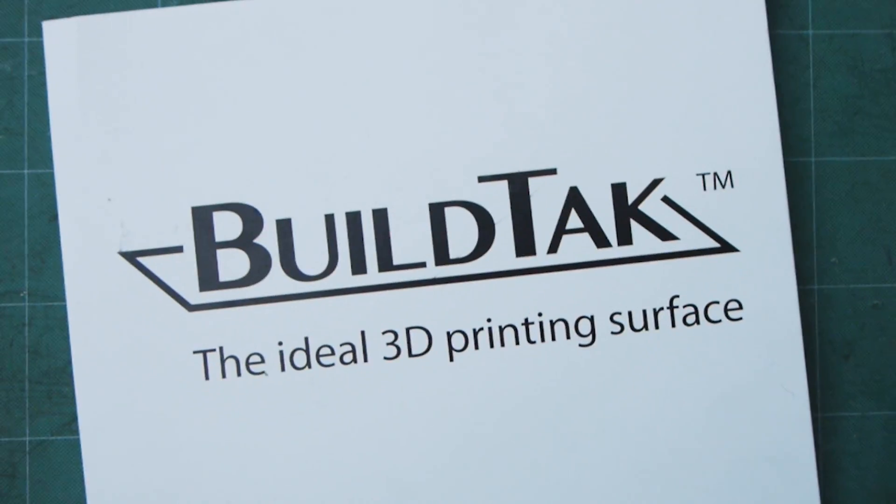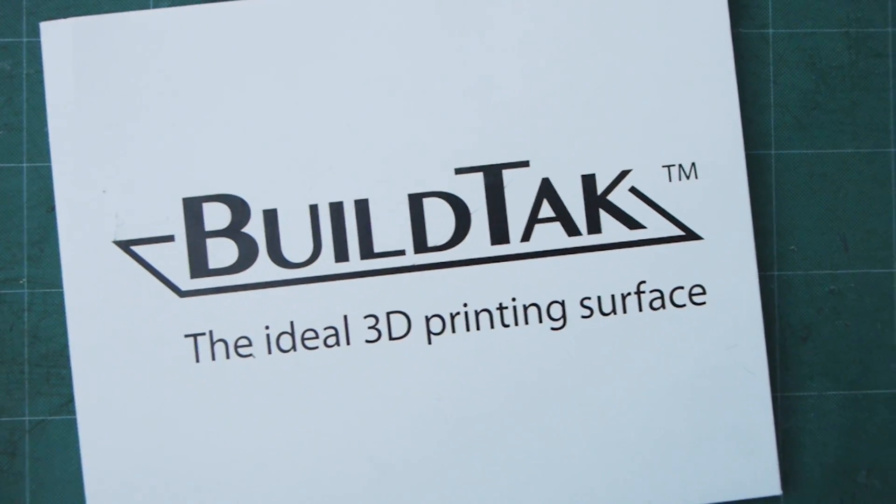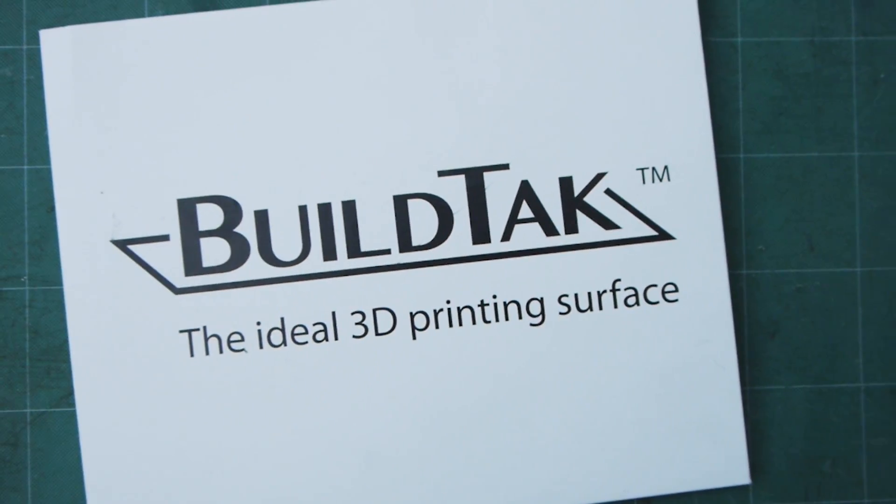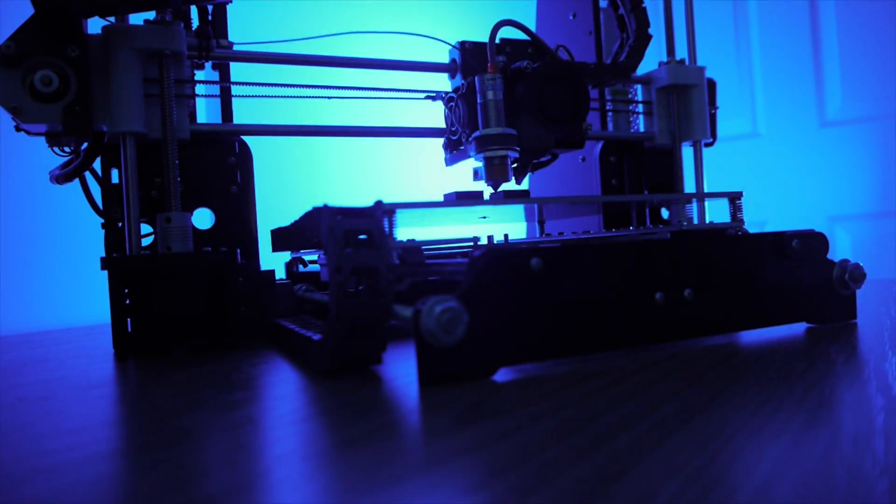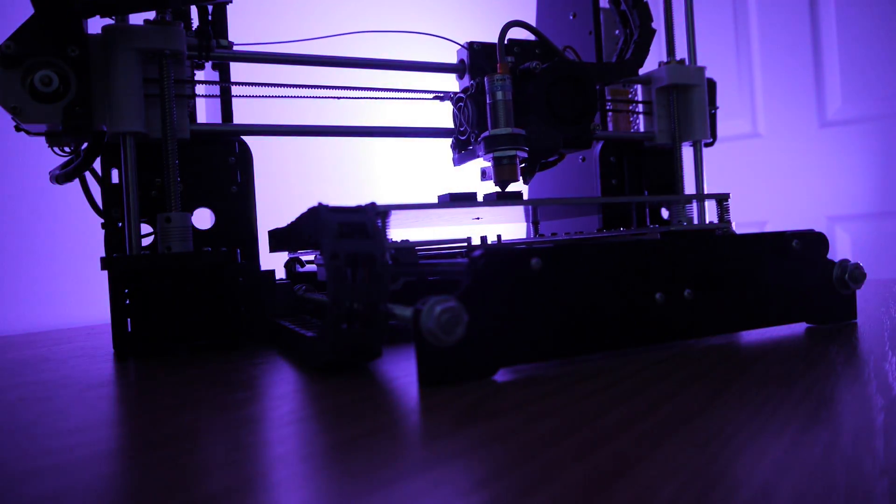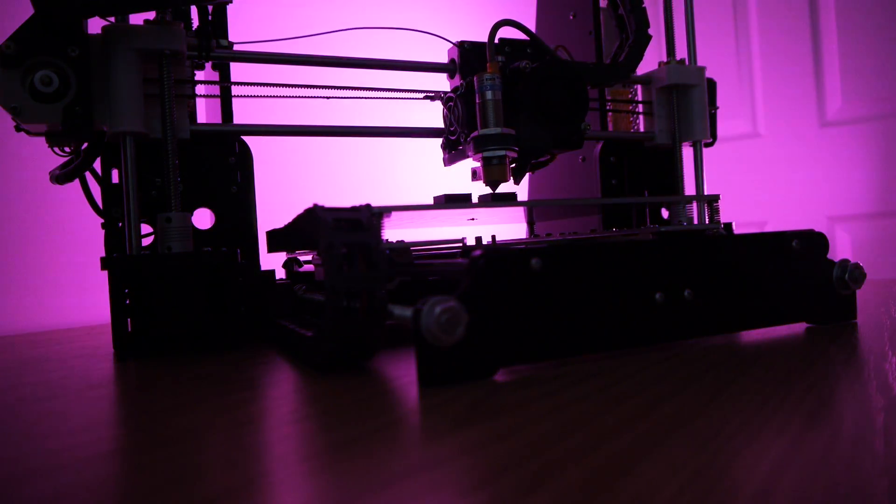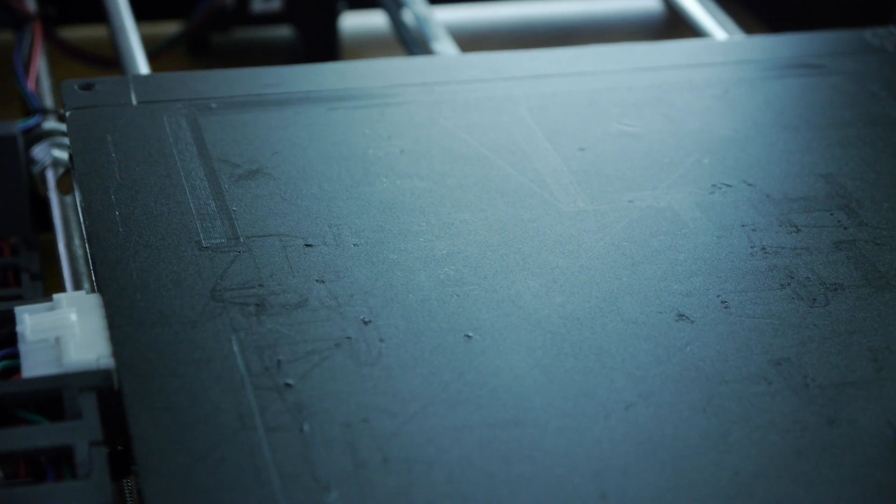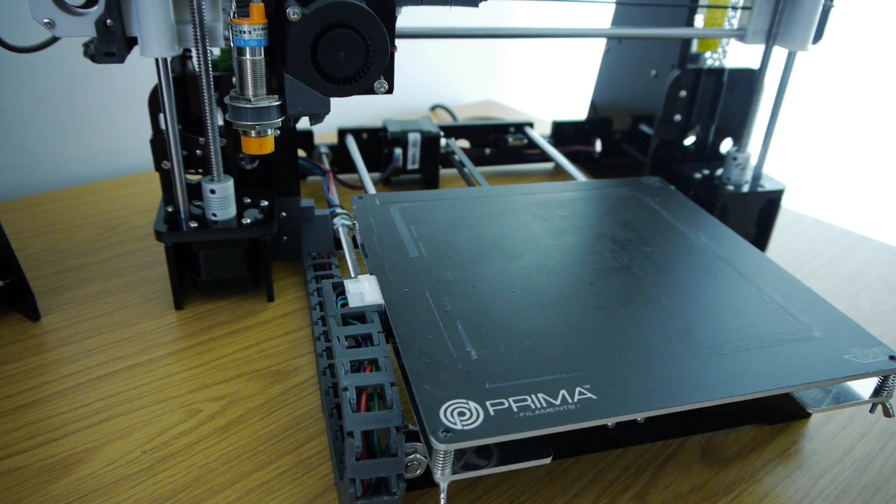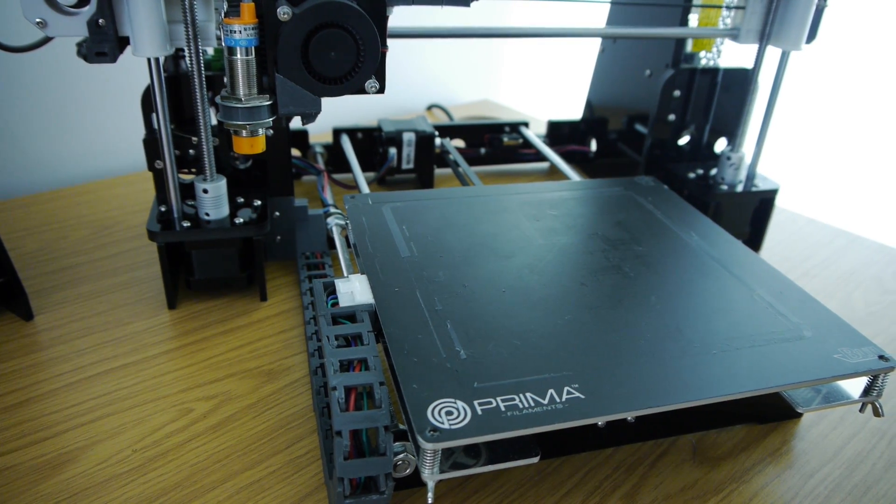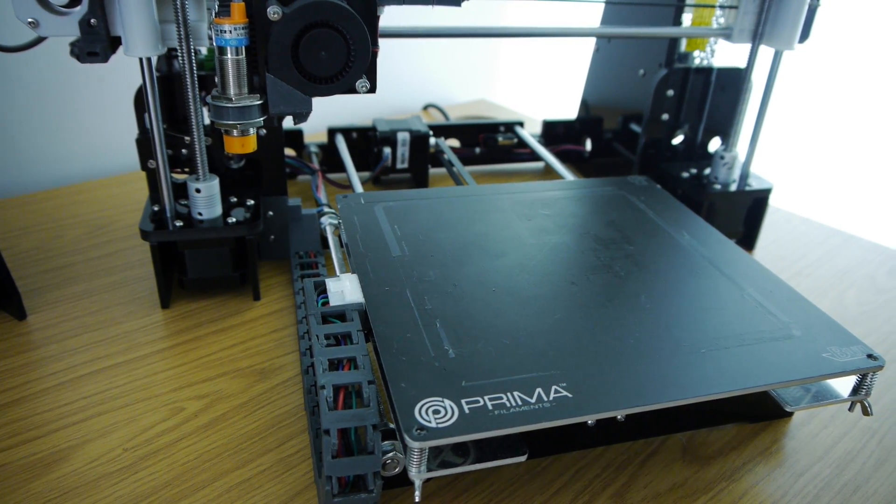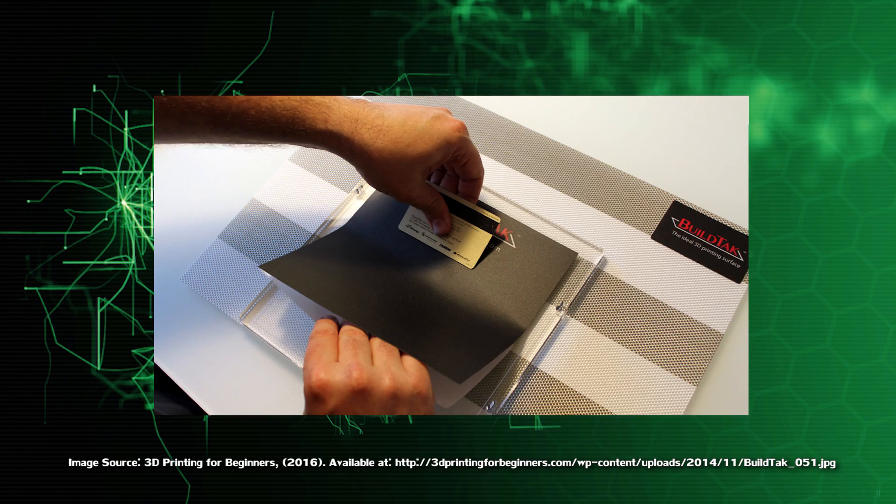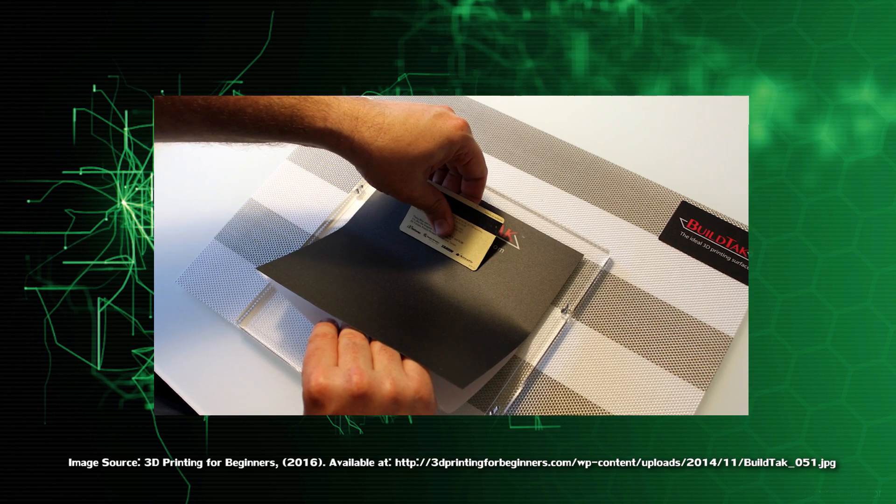Fortunately, I had already heard about these issues and had purchased a BuildTac print bed surface from Amazon, a link to which is in the description. After it was cut down to size and the self-adhesive backing was uncovered, it was just a case of sticking it to the heat bed, making sure to remove all trapped air bubbles using a scraper or credit card.